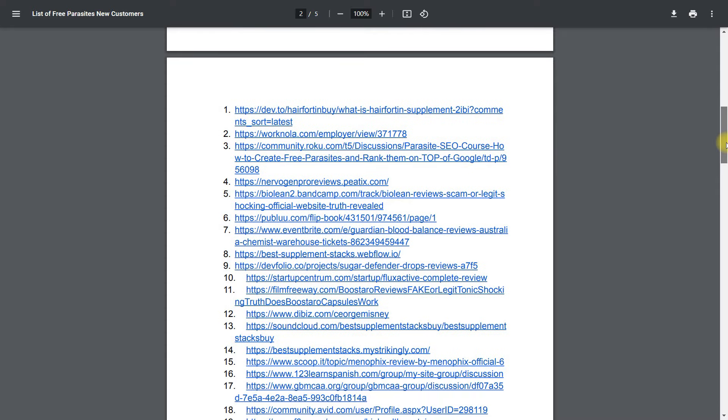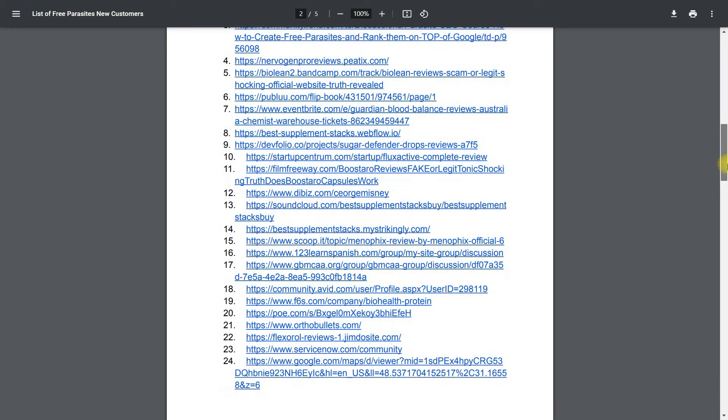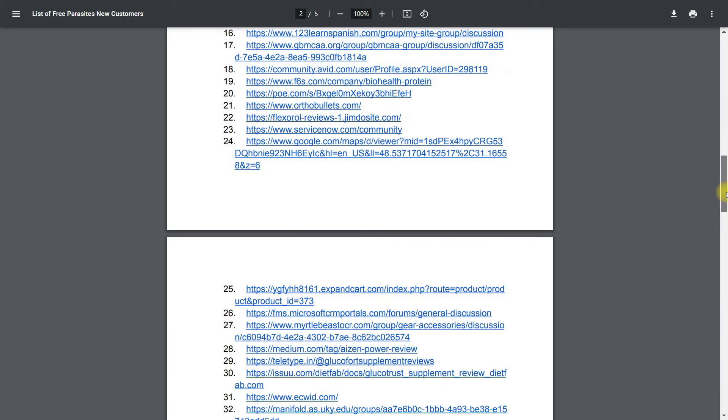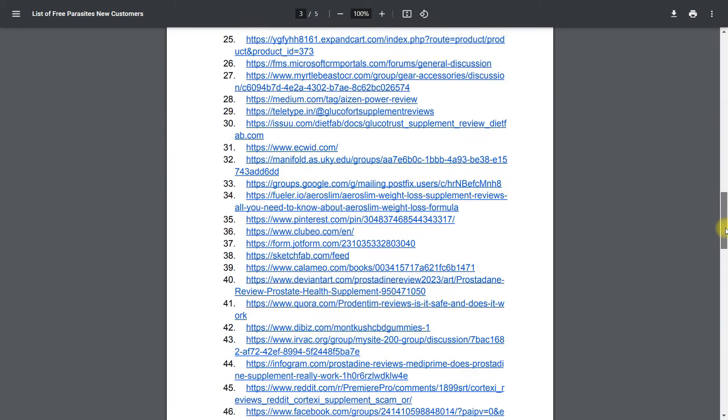By establishing numerous such parasites, you can expand your SEO portfolio and generate substantial revenue. Currently, when comparing traditional and Free Parasite SEO, the latter holds a significant advantage.